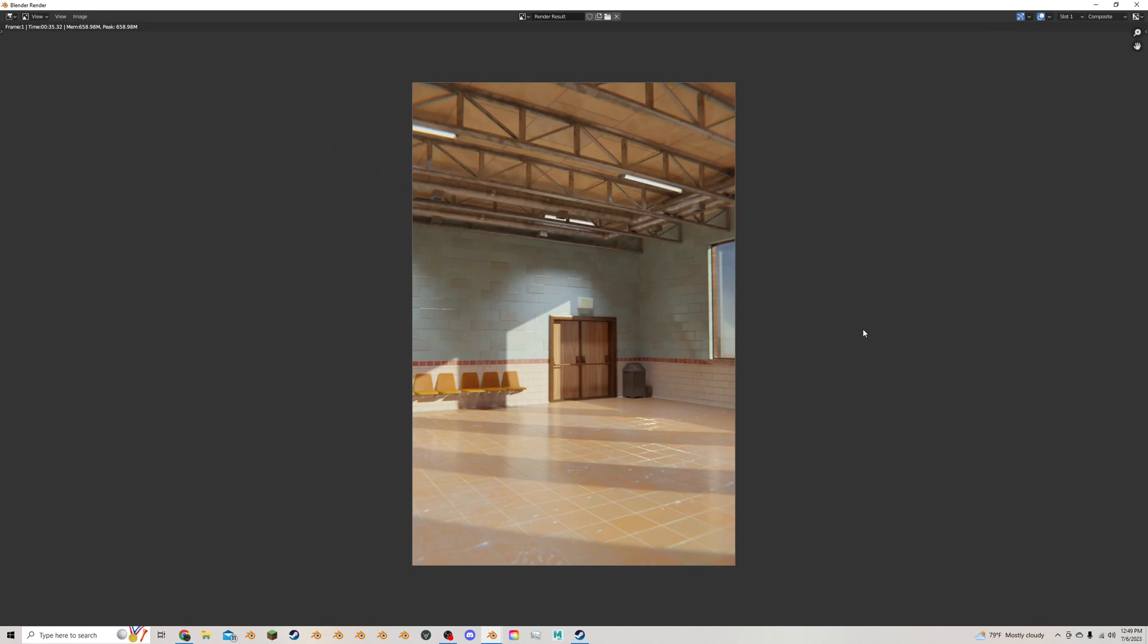So recently I've been trying to figure out a way to make lighting look a bit better and a bit more vibrant in my Blender renders.